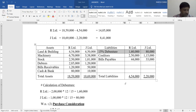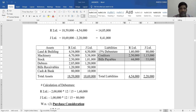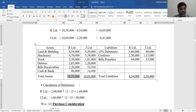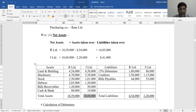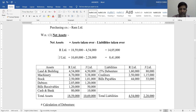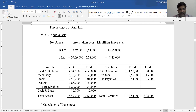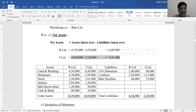So total liabilities of R Limited is Rs. 4,50,000 and of J Limited is Rs. 2,28,000. Total assets of R Limited is Rs. 18,59,000 and total assets of J Limited is Rs. 10,69,000. Net assets of R Limited = 18,59,000 − 4,50,000 = Rs. 14,09,000. Net assets of J Limited = 10,69,000 − 2,28,000 = Rs. 8,41,000.